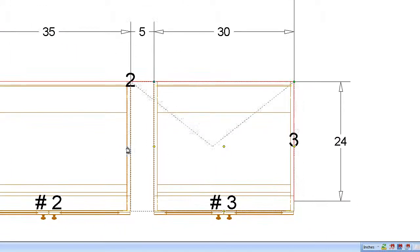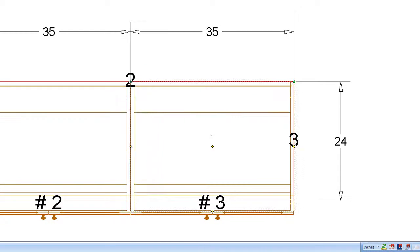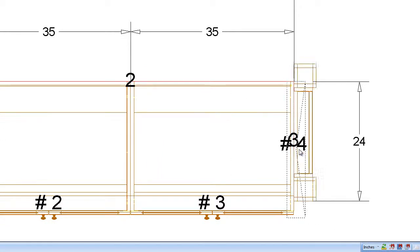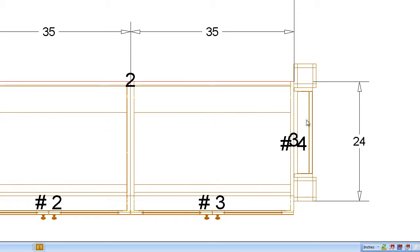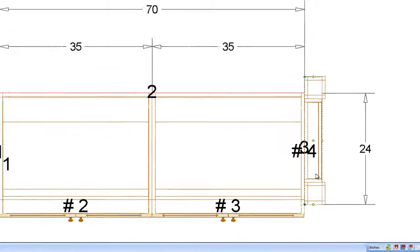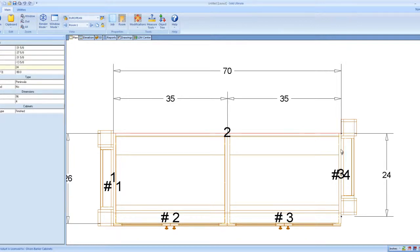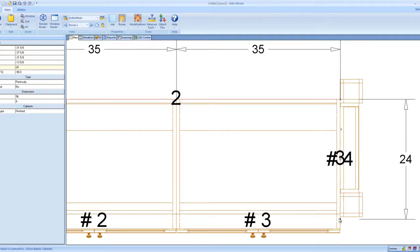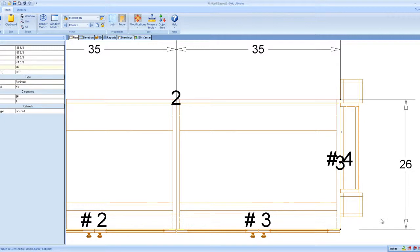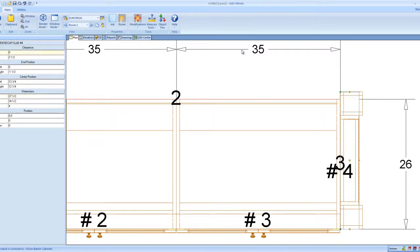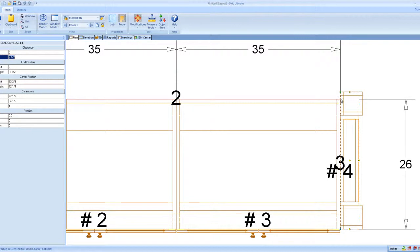So let's do the same thing over here. I'm just going to draw these in real quick. Copy and paste. So I've got to change this wall over here as well. Remember there's a wall right here. There's a peninsula wall. I'm going to change that to 26 because my cabinets are 26 inches deep on the island.